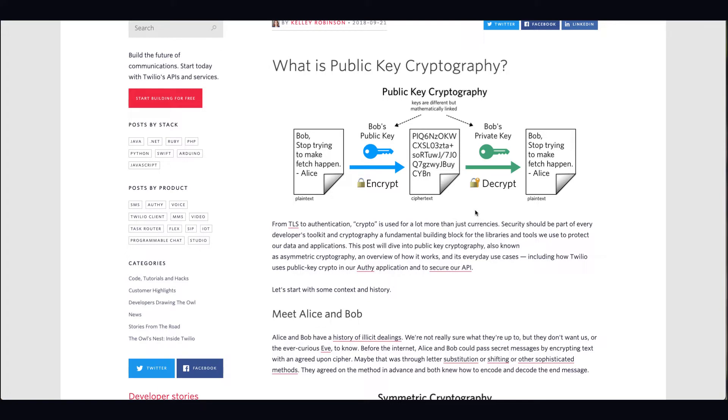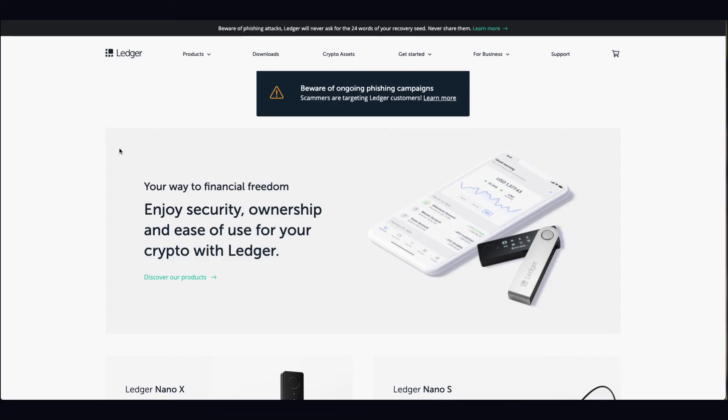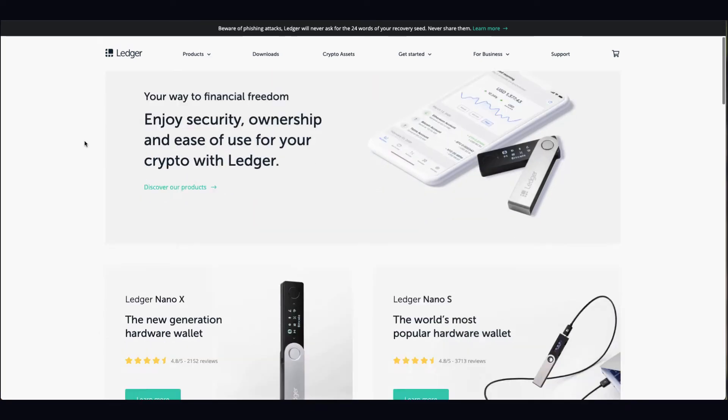It'll be words like curious, internet, swimming, pool - random words like camera, footage, speaker, football. Random words, and those are there to back up those private keys.